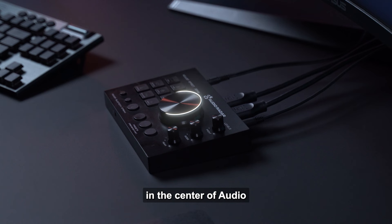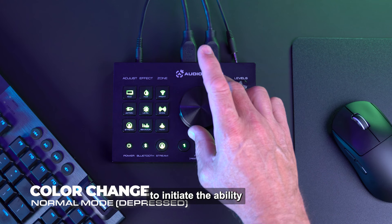In the center of Audio Radar Command Center, you have a dual-purpose control knob. This knob serves multiple functions.